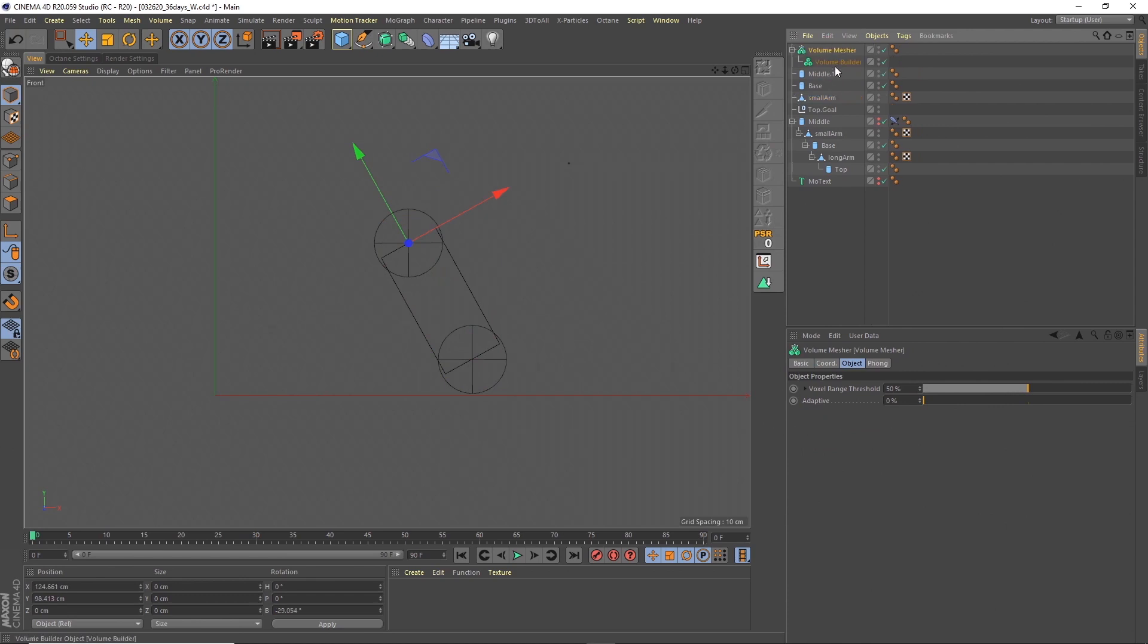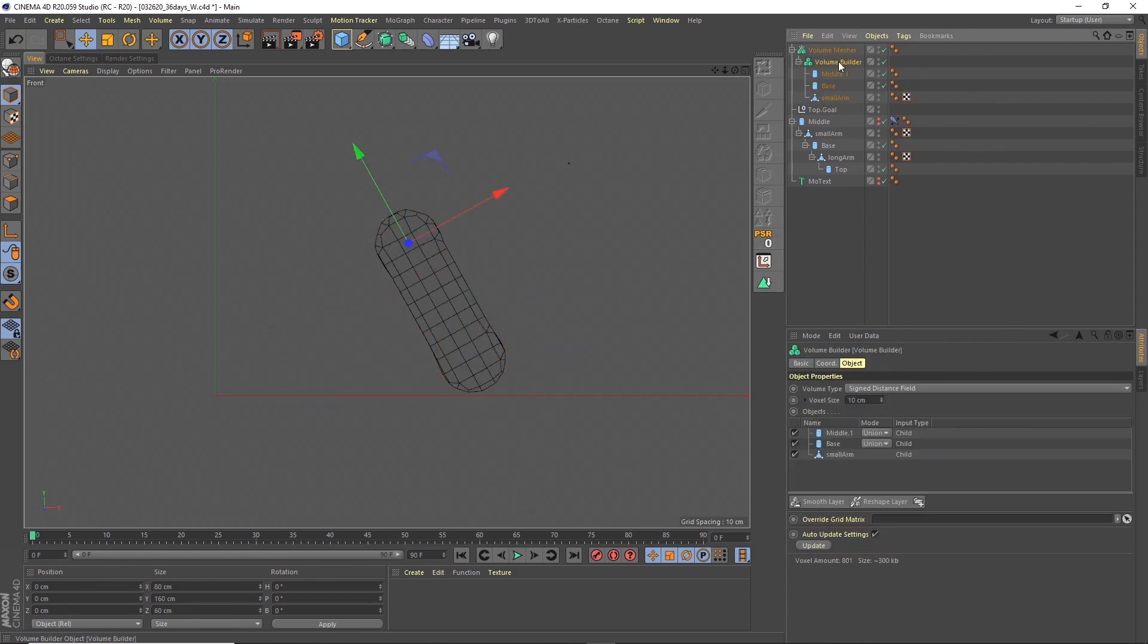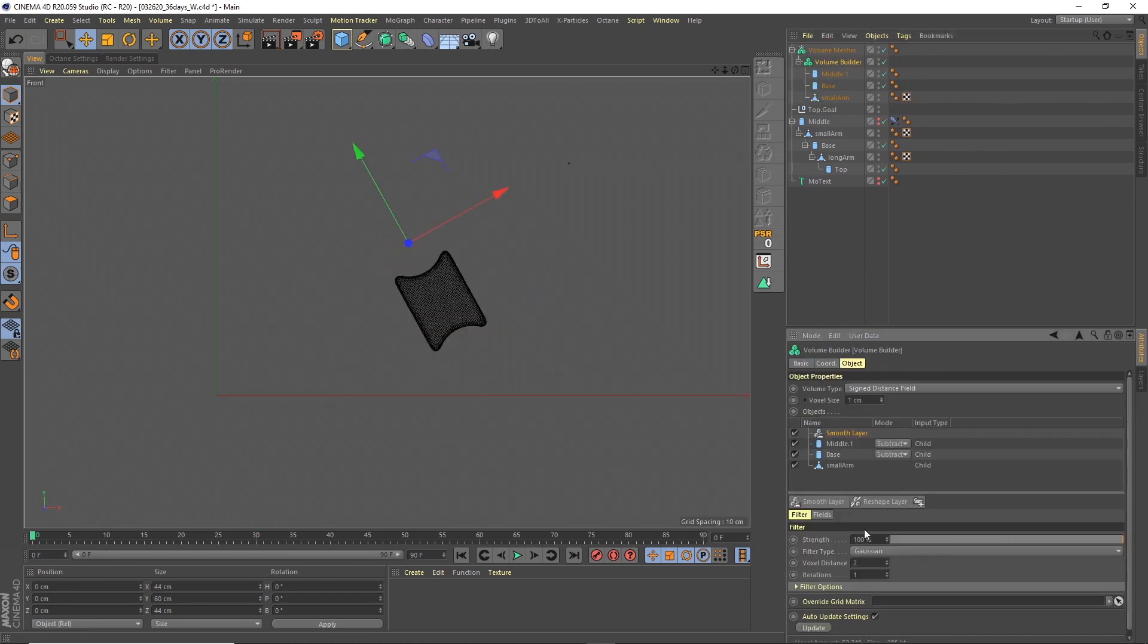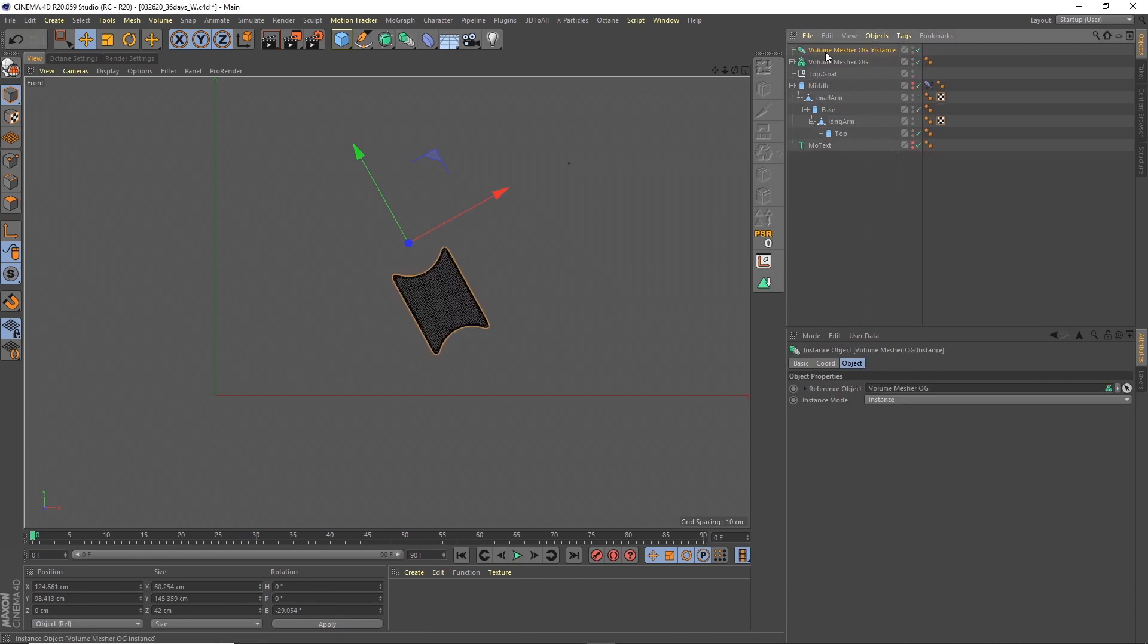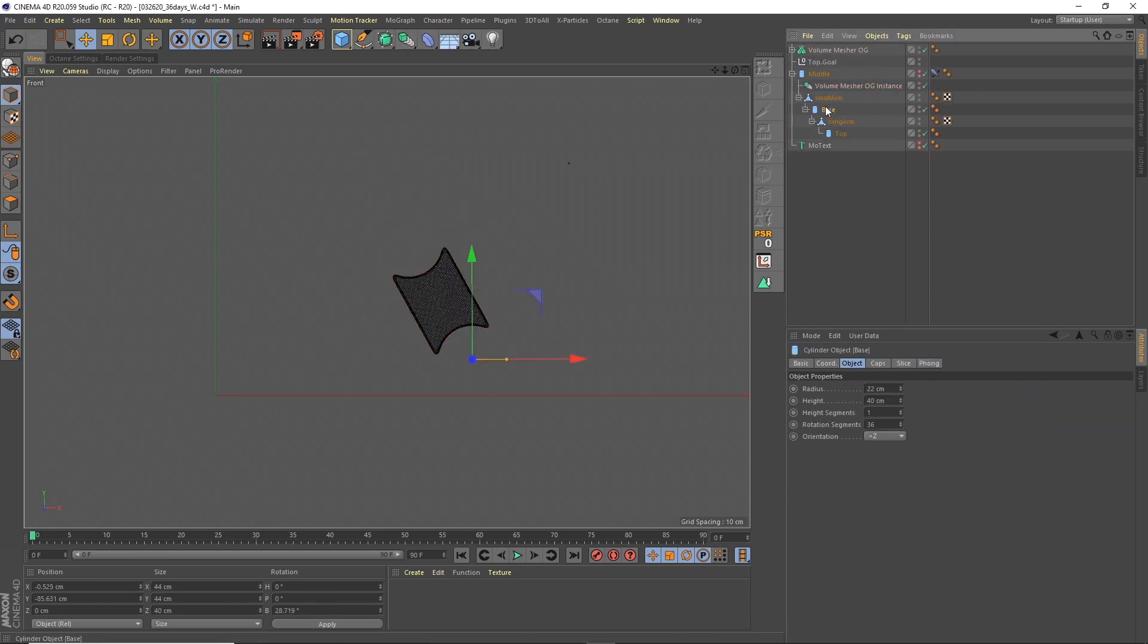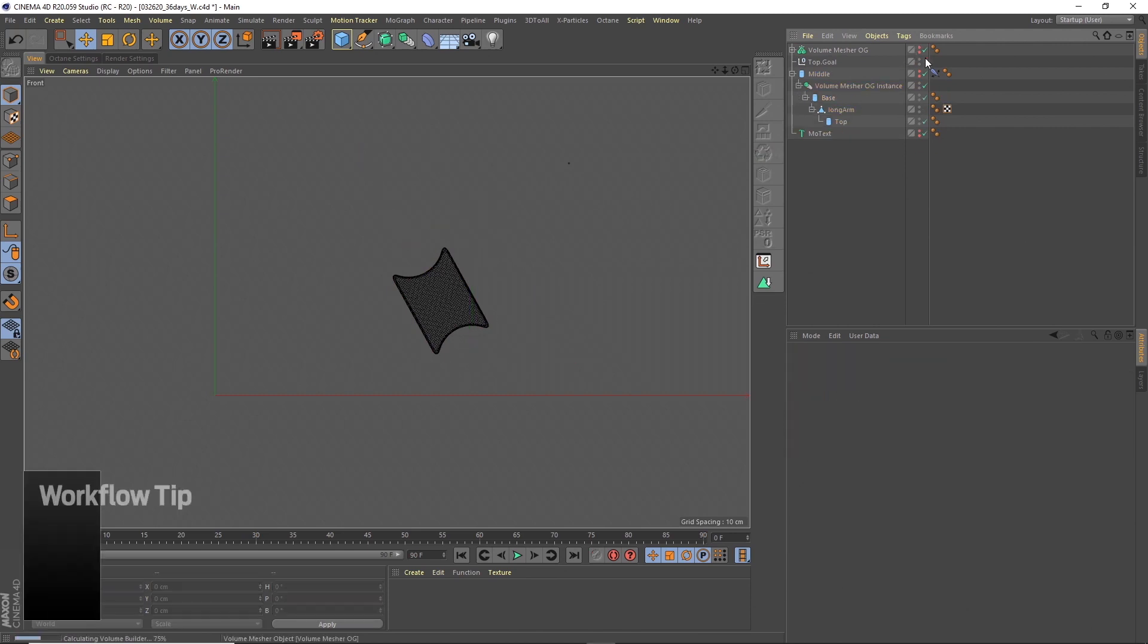I wanted the arms in between the hinges to have these cut out circles so they would slide around the hinge sections. To do that I duplicated the parts and then cut them out using the volume builder and volume mesher.